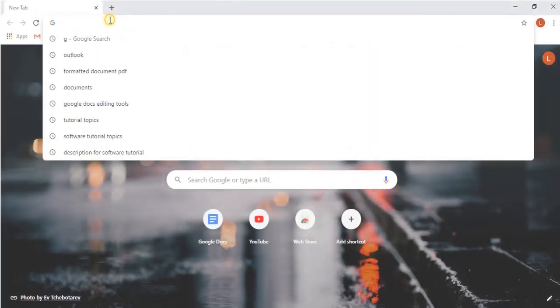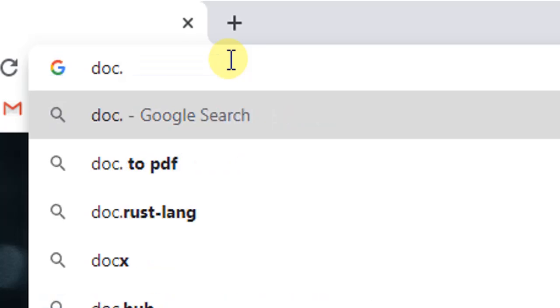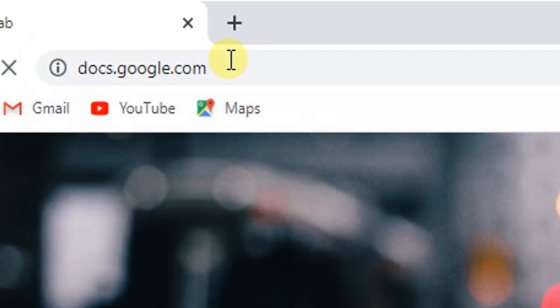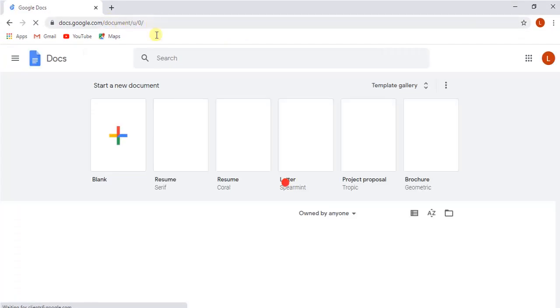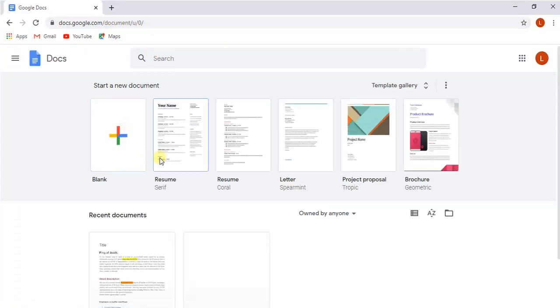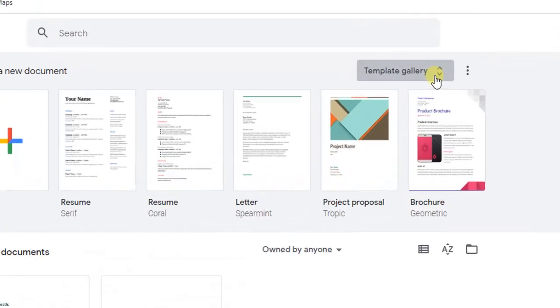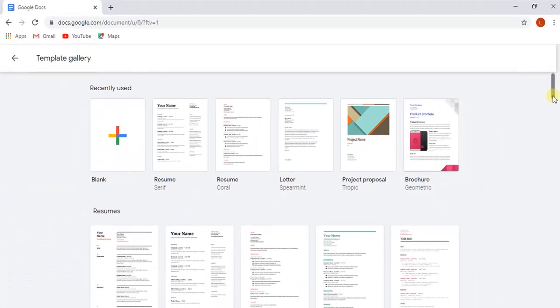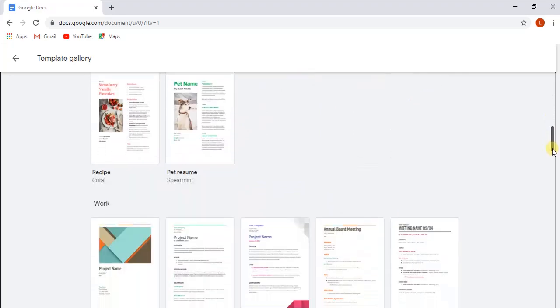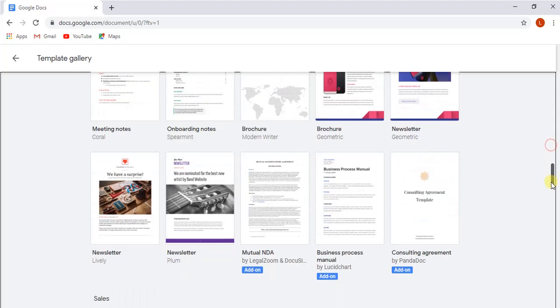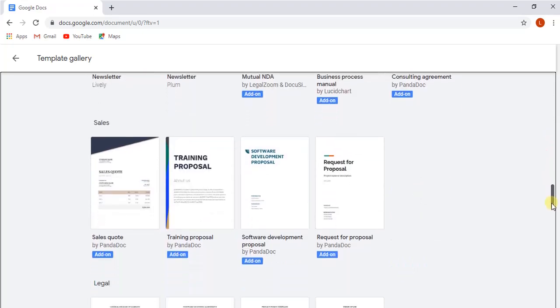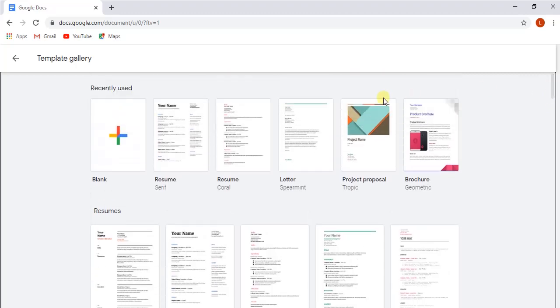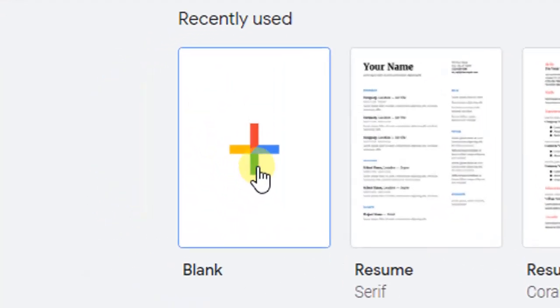Open up your web browser and write docs.google.com. You will be redirected to Google Docs. Here you can see the blank document. If you click on Template Gallery, different types of sample templates will open up which can help you in creating different types of documents. As we are creating an empty document, we will click on Blank Document here.